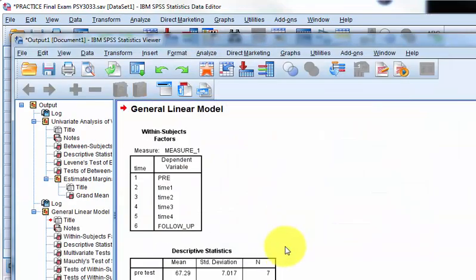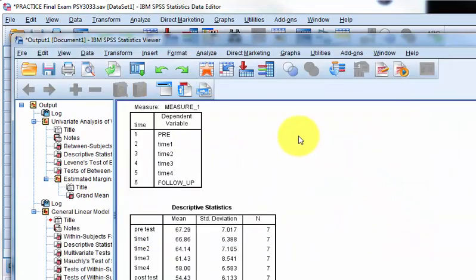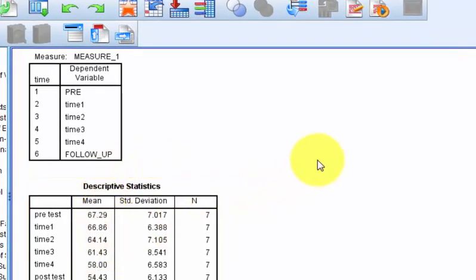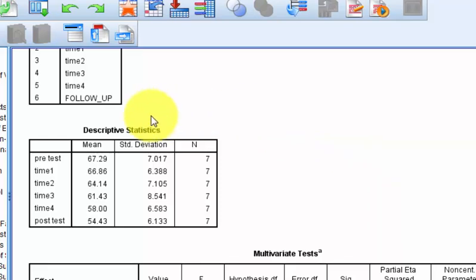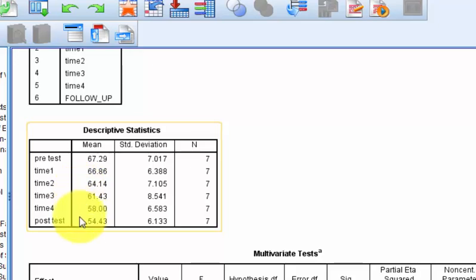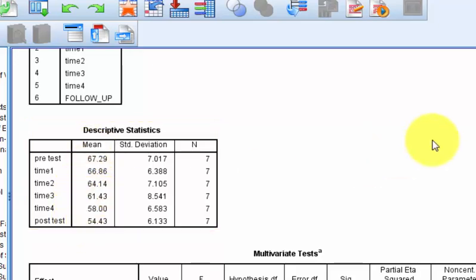Here are the means of the number of sexual harassment accusations, and it does look like it's going down. The pre-test is about 67, and it goes all the way down to 54, so there's quite a change there.